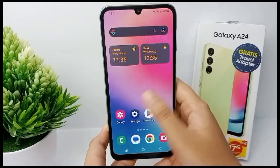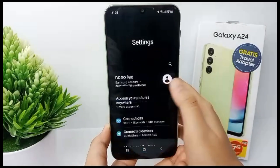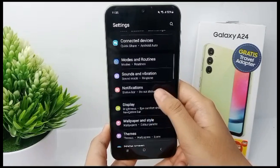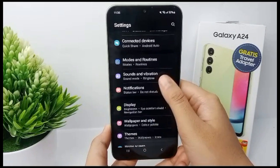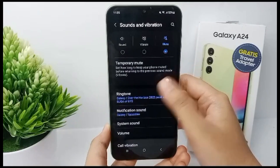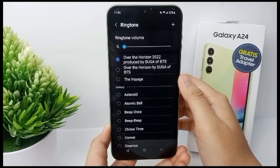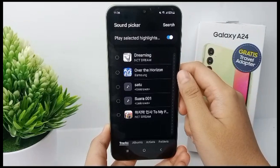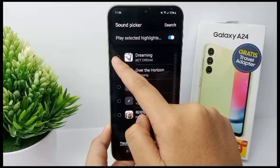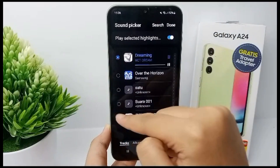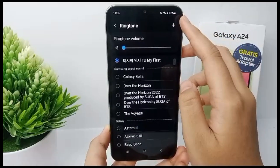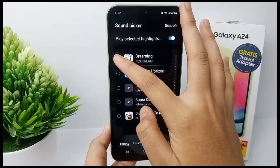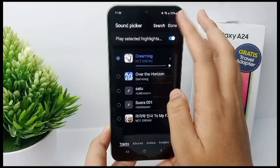So now go to the Settings menu, and then scroll down and go to Sound and Vibration, and then go to Ringtone, and then click the plus on the top. You can add your favorite music, click done, and if you want to add again you can click More and click Done.